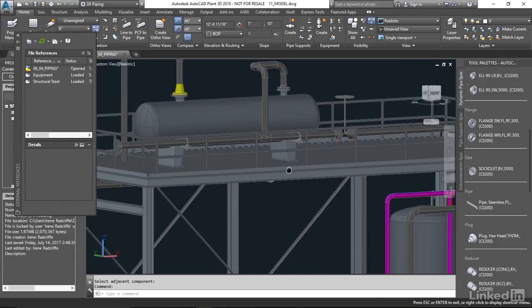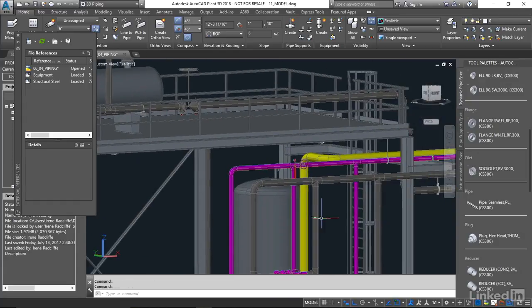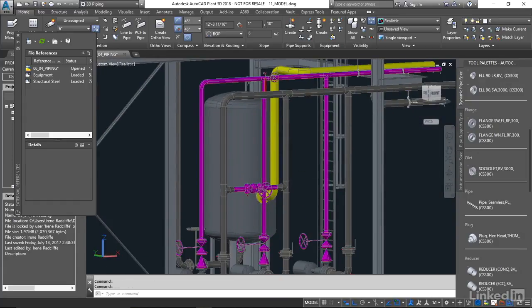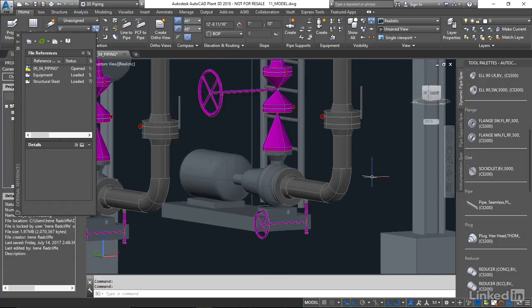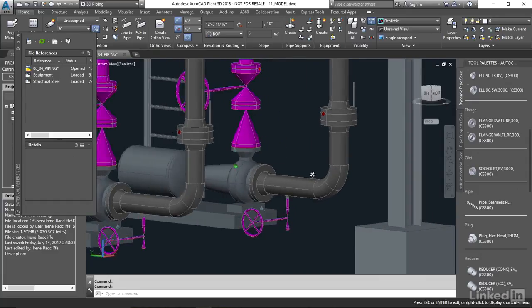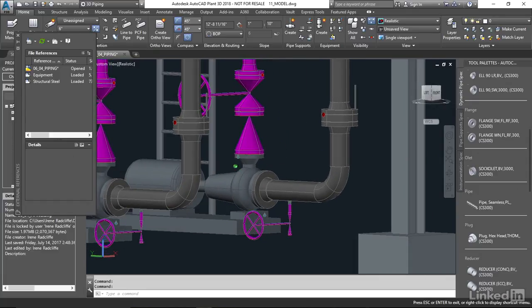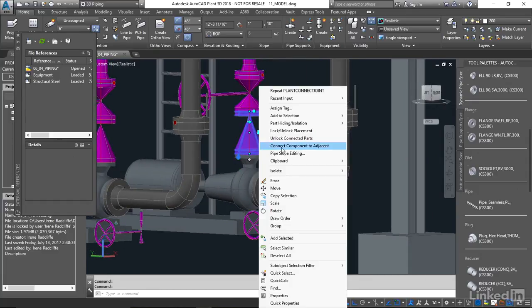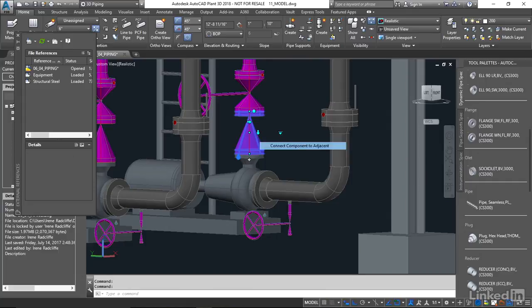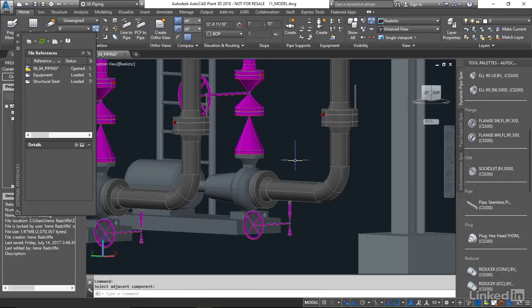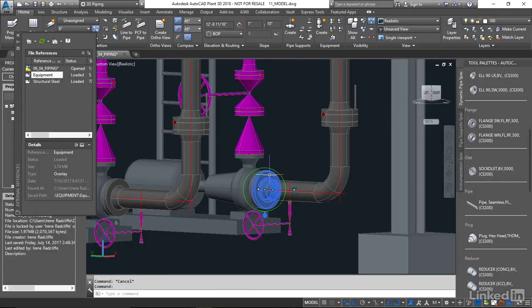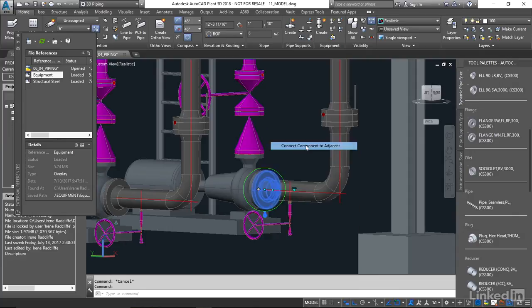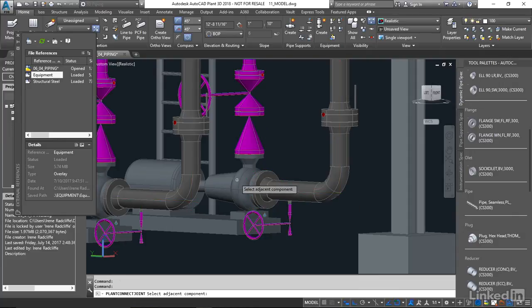We have to do that for all the connections that we've made in this XREF. So let's go ahead and just do the same thing. I'm going to right click on the valve, connect to adjacent, and select the pump. We're going to pick the flange, connect to component, and pick the pump.